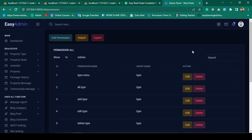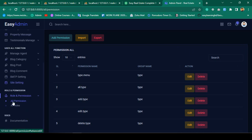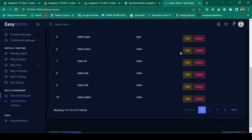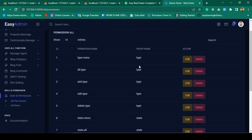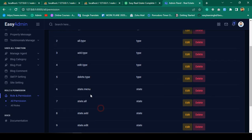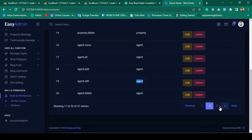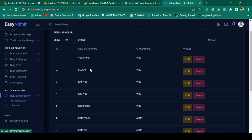Hello friend, welcome back. In our previous video we successfully completed our total role code application. We also successfully handled permissions, and I have inserted some of the permissions for specific areas — like type, with a group for type menu: all type, add type, edit type, and delete type. Same for estate and agent — I have inserted some demo data.